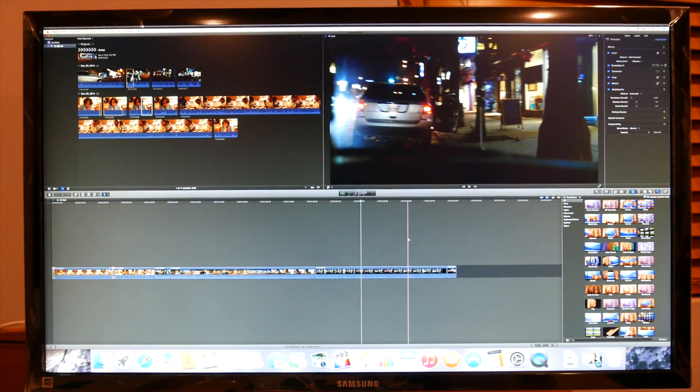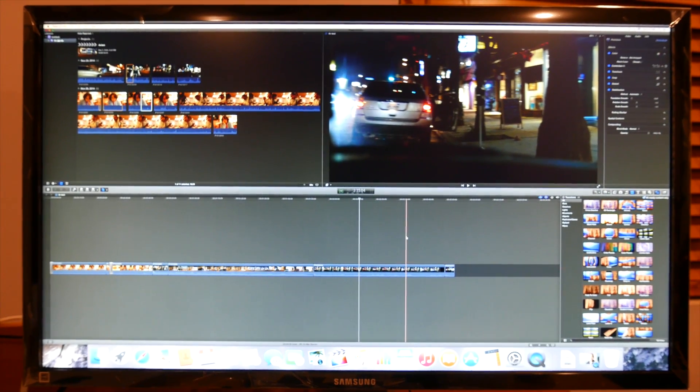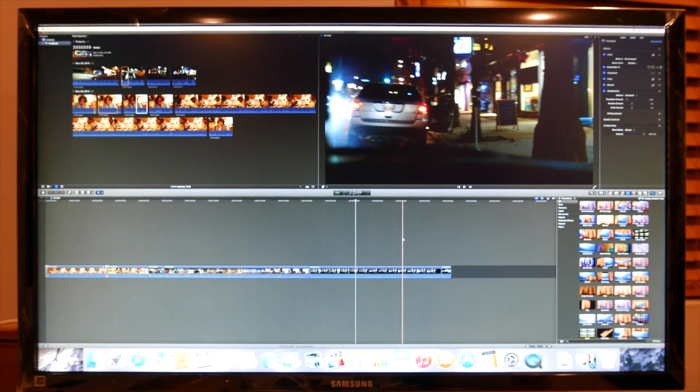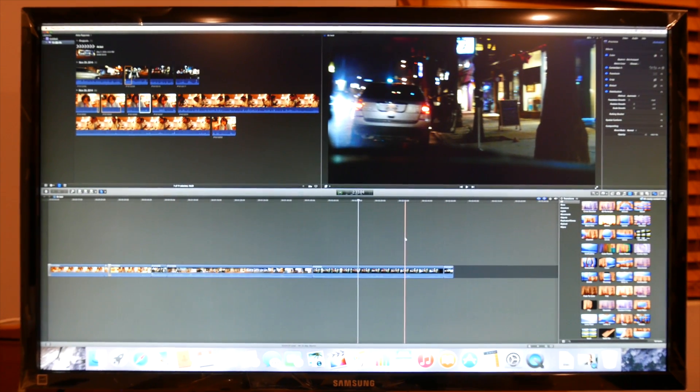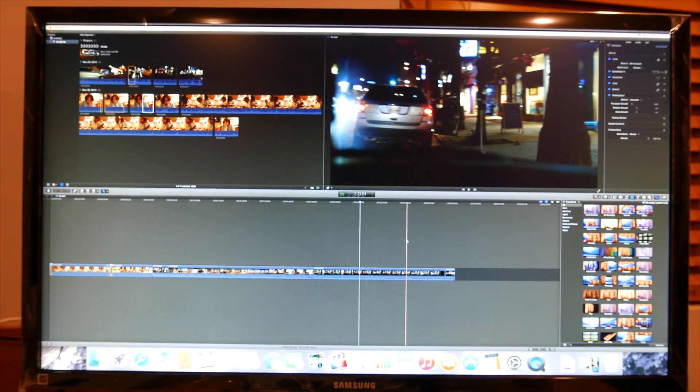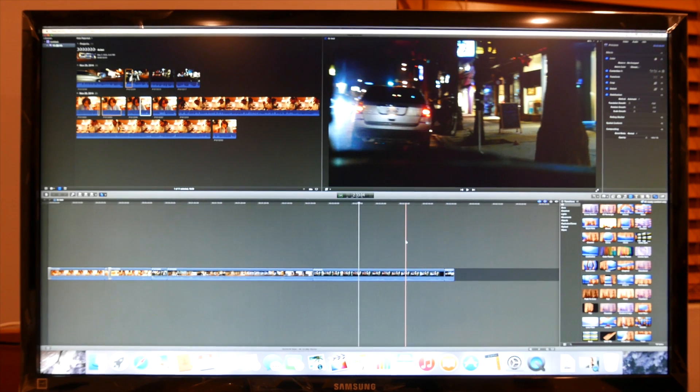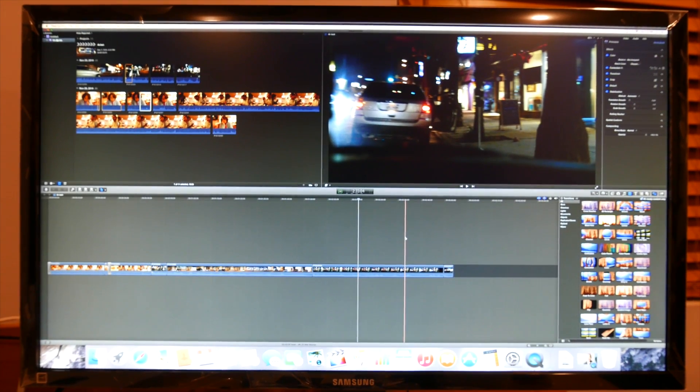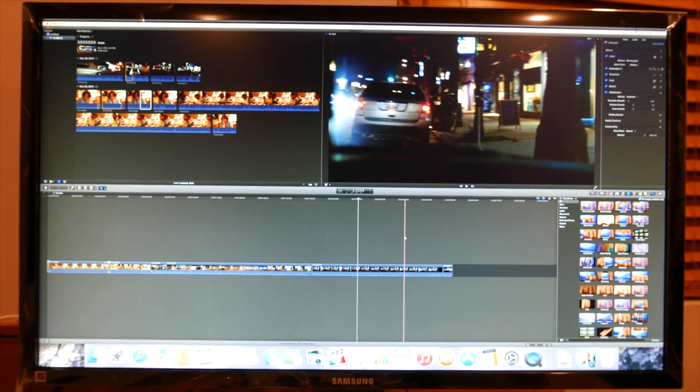So here we are, guys. I've got Final Cut Pro open, and basically what I wanted to see is, will this computer with the 8GB of RAM and the new Iris graphics, will it work with Final Cut Pro for $699? And I am happy to report it will.